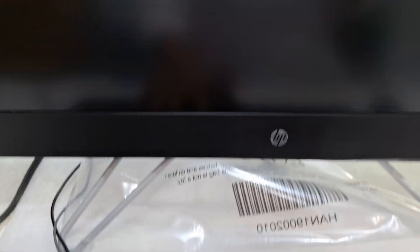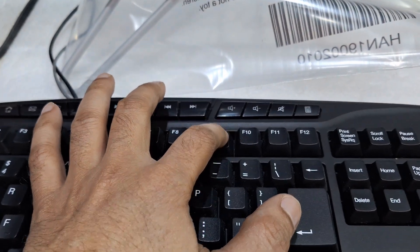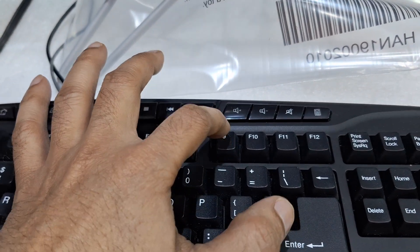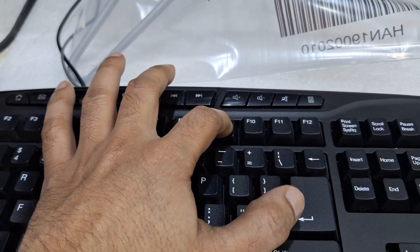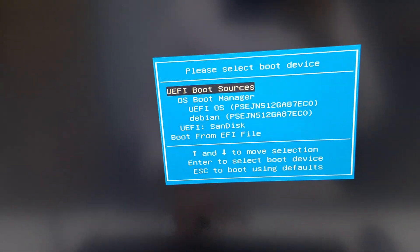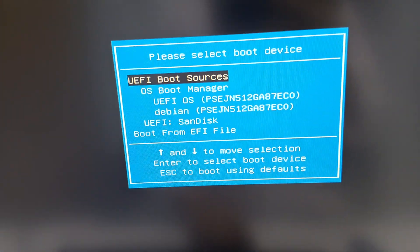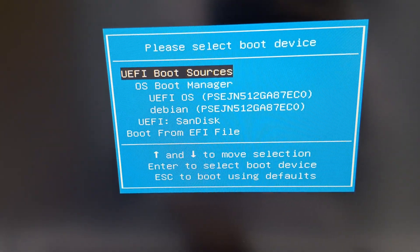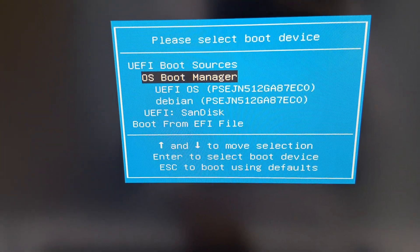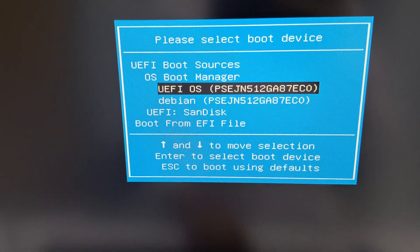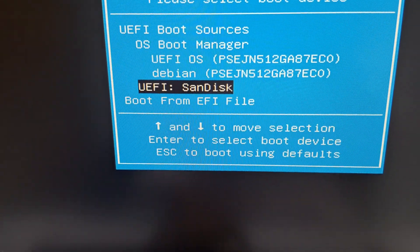After that, press F9 to select the bootable drive. I'm using the SanDisk, so select it and press Enter.